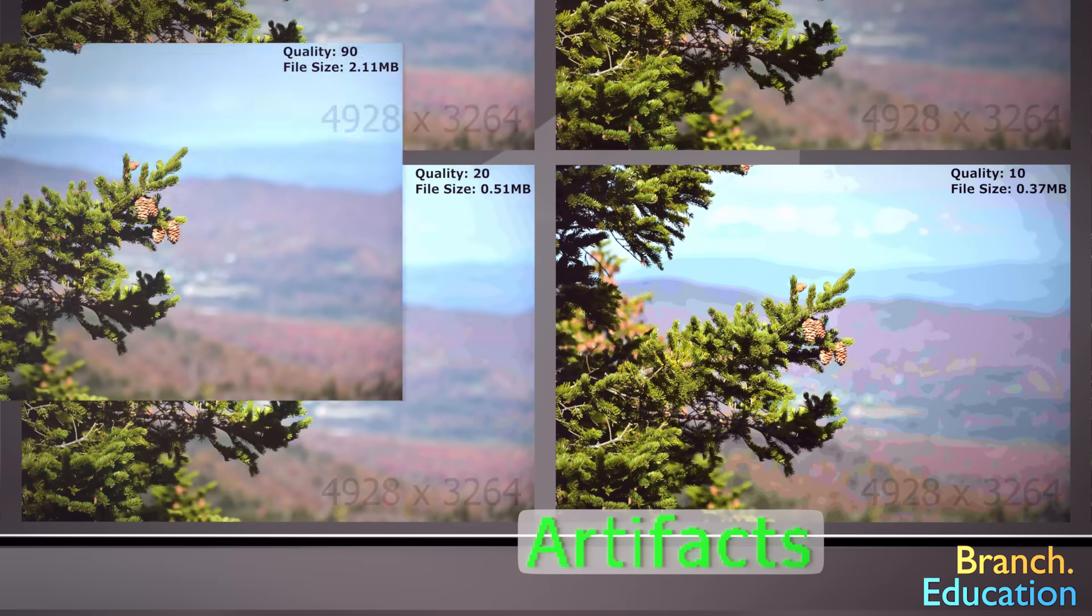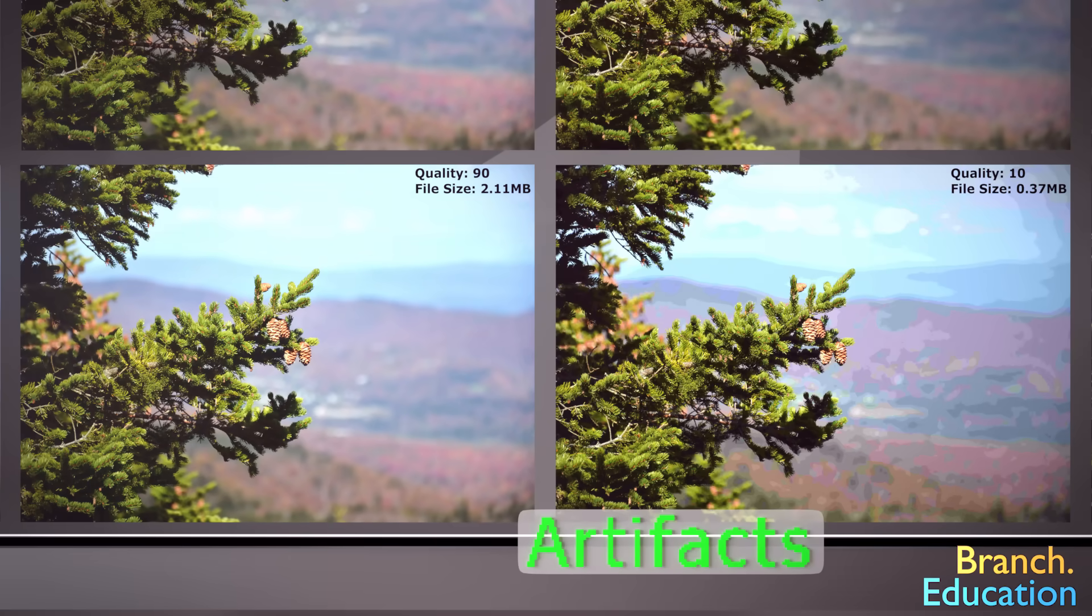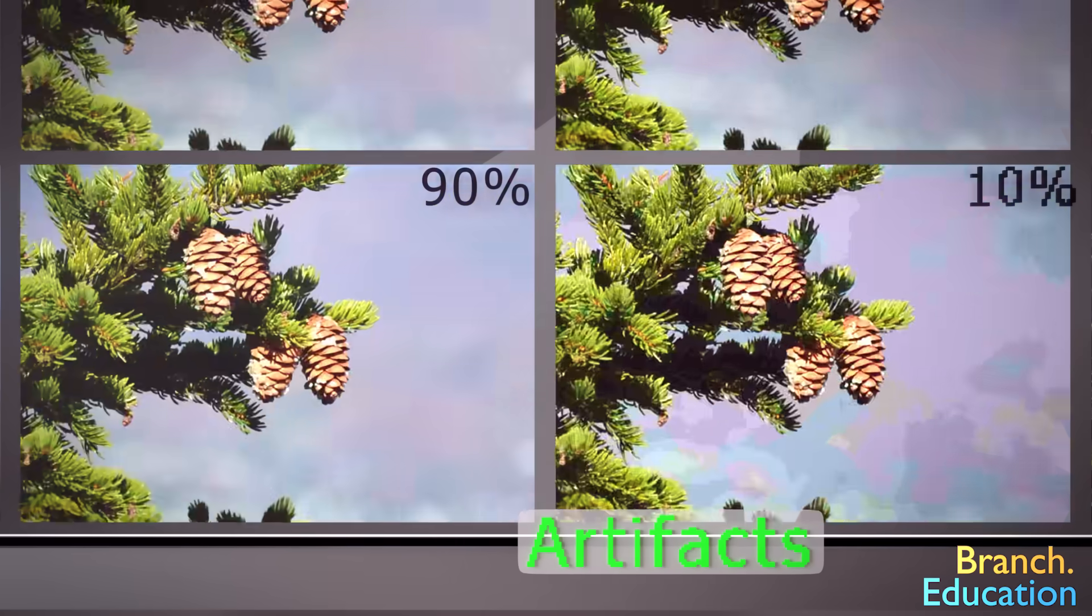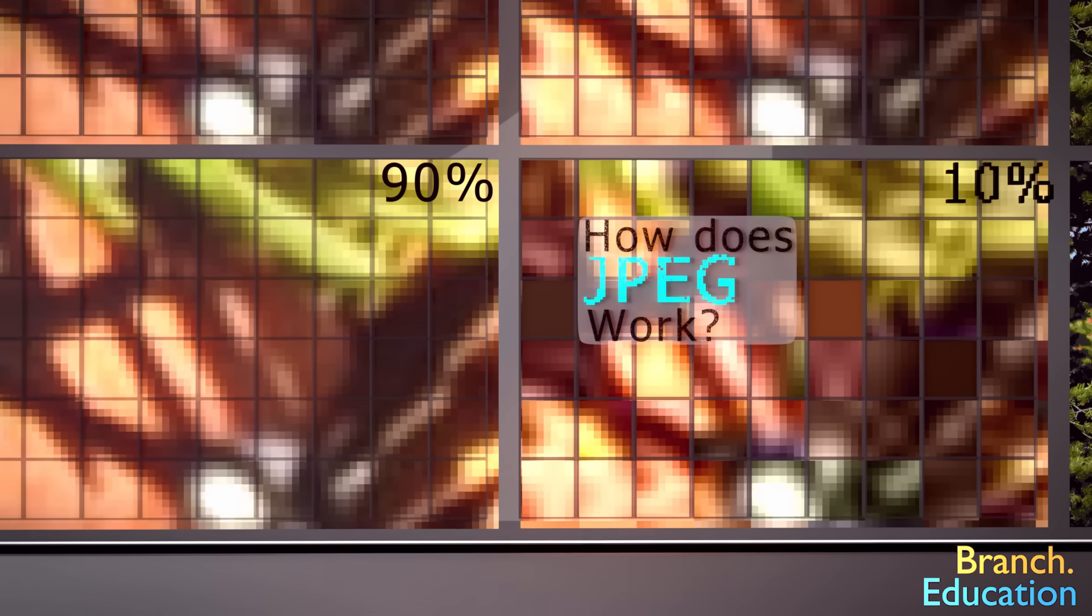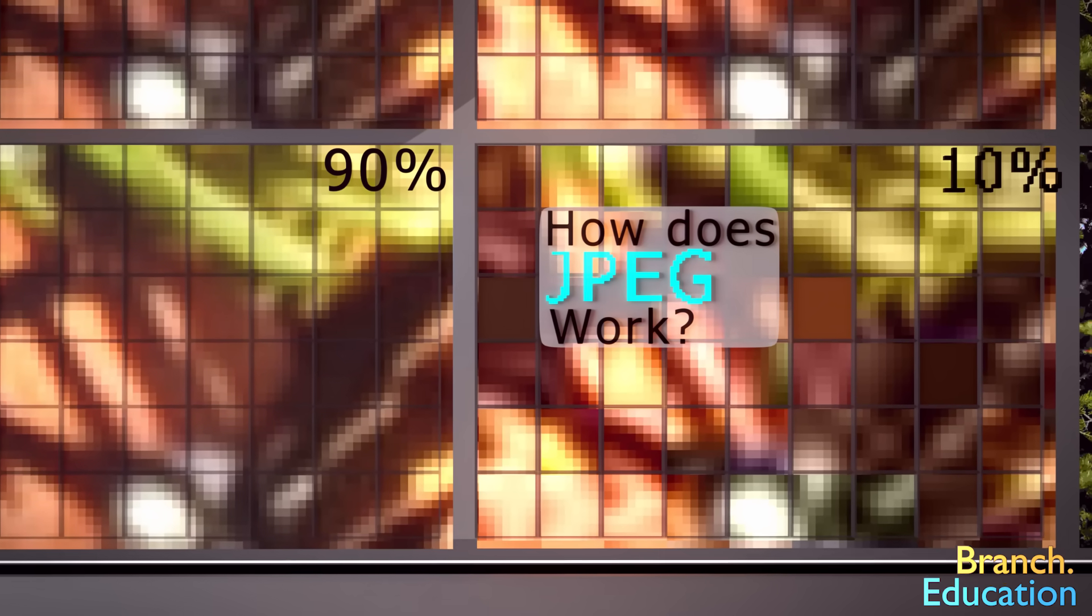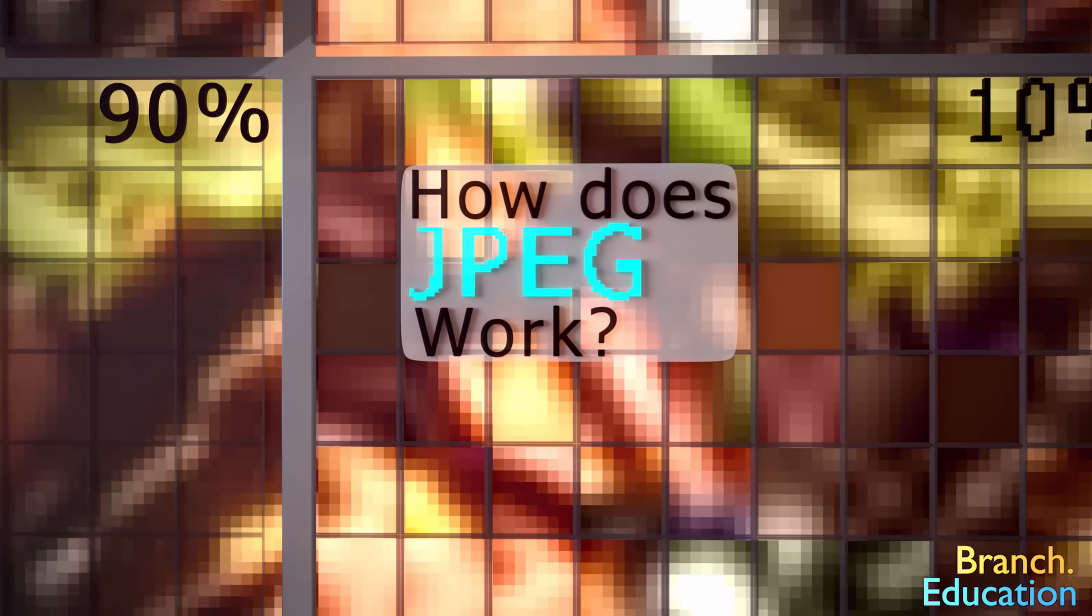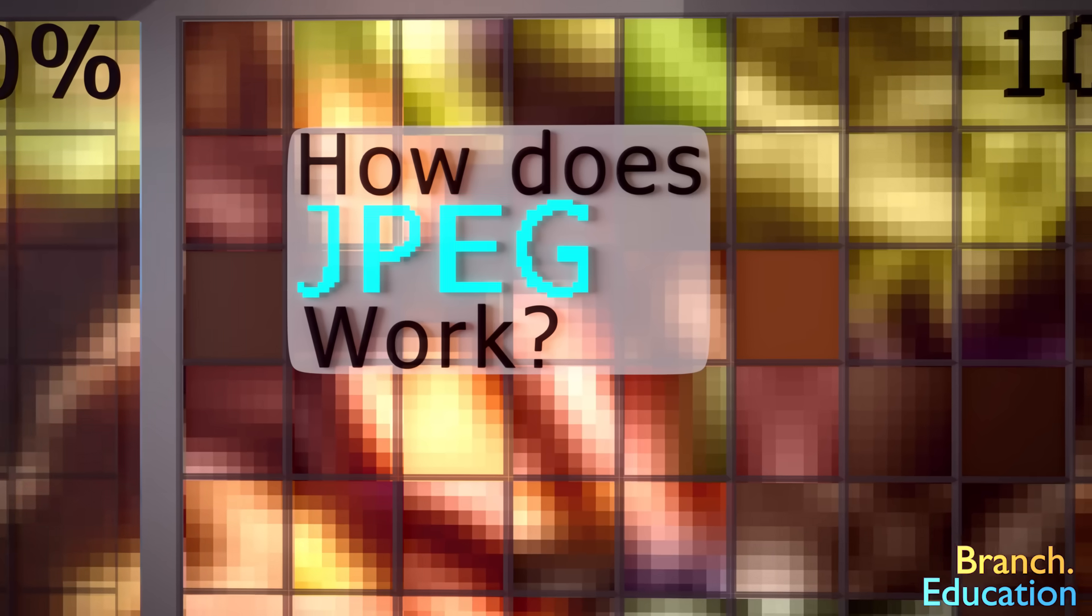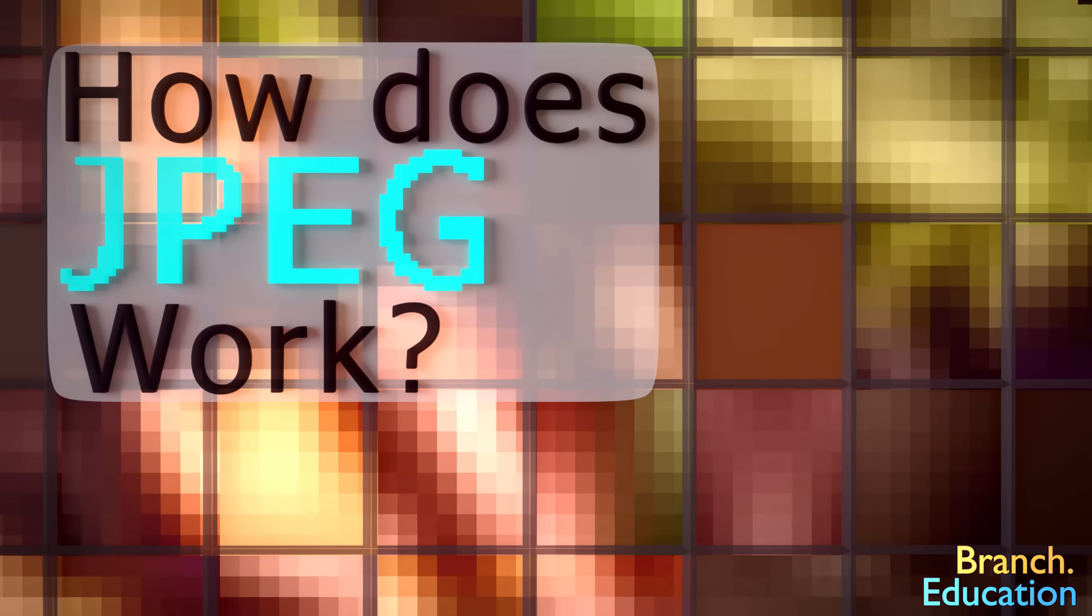Let's take the 90% image and the 10% image and zoom in. Here we can see the inner workings of the JPEG compression hard at work. But wait, how exactly does JPEG work? Well, that's the focus of this video, so let's dive right in.